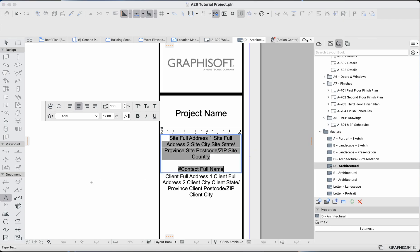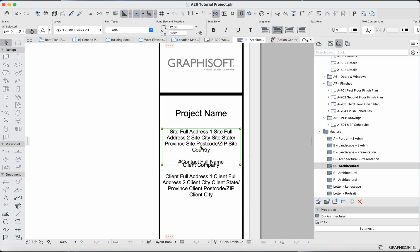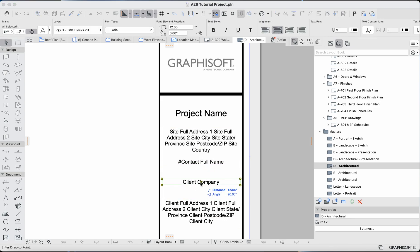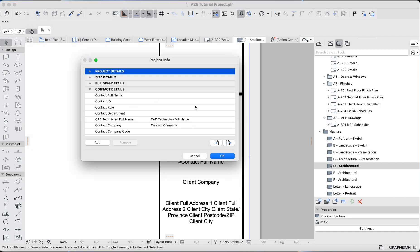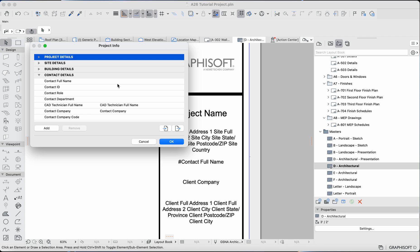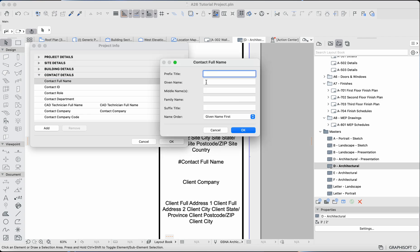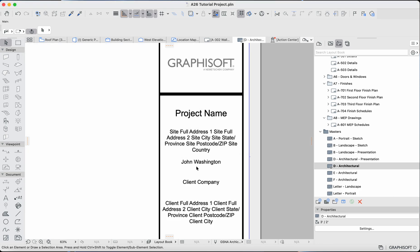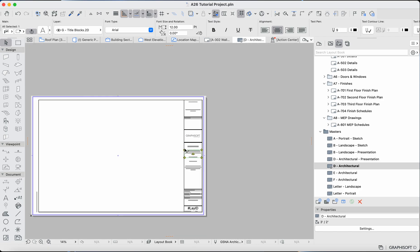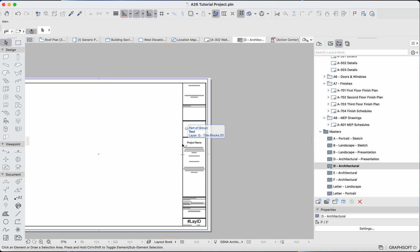Now let's go back to File at the top, then Info, then Project Info, and go to the contact full name. Click the three dots and you can enter this however you like — for example, first name 'John,' family name (last name) 'Washington.' You can order it last name first or first name first. Hit OK, and we can see it updated here. That's basically it for master layouts for now.